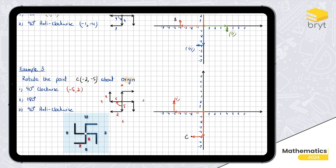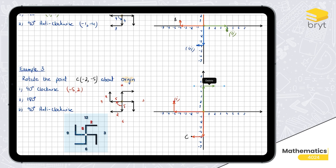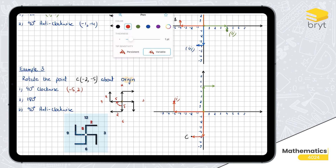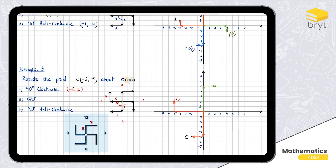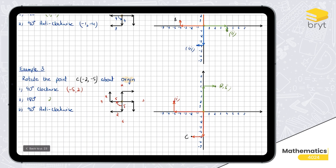For 180 degrees — the easiest case — instead of five down we go five up, and instead of two left we go two right. Doing that directly without the sign: five up and two to the right. We end up here, and the coordinates are (2, 5).